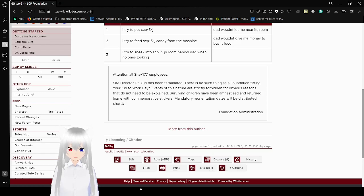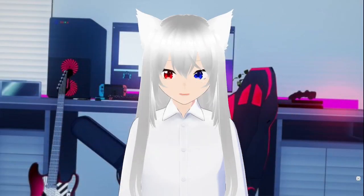Well, that was SCP-3-J, and probably a good reason why the SCP Foundation never has and never will have a bring your kid to work day. You'll never have one because of the dangers inherent with the SCP Foundation's tasks.